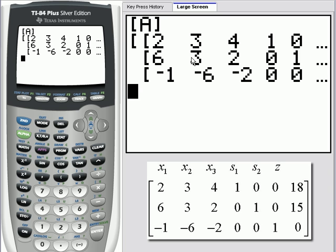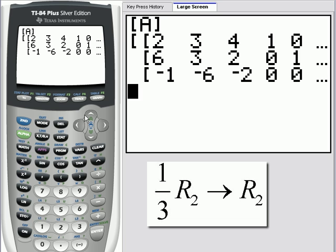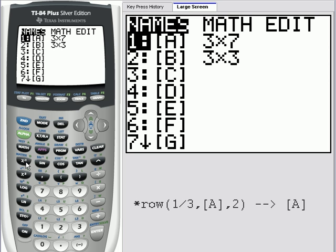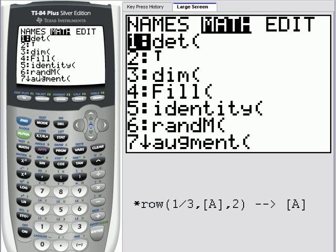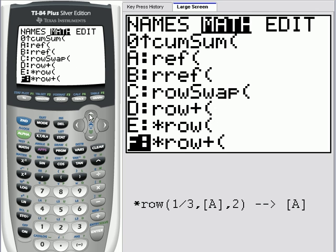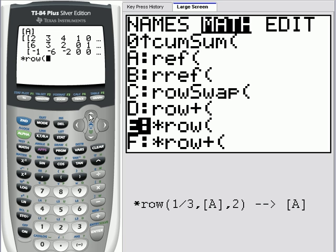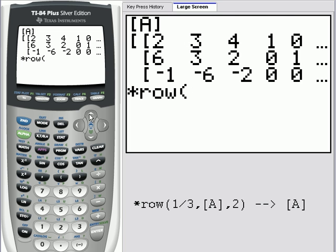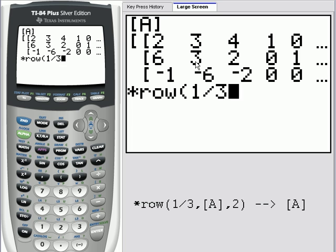To perform the pivot operation, I want to make this element a one — the element where I'm pivoting should become a one. So to do that, I'll take one-third of the second row. The built-in row operation function to do that can be found under second matrix, scroll over to math, and the quickest way is to come up from the bottom. We're going to do times row. The first parameter in the times row function is the multiple. To make any number one, we can multiply it by its reciprocal. The reciprocal of three is one-third, so our multiple will be one-third.